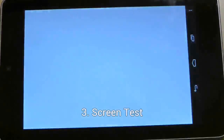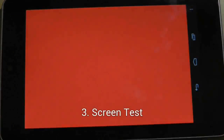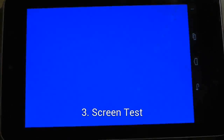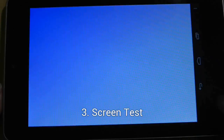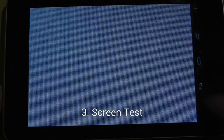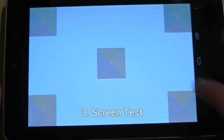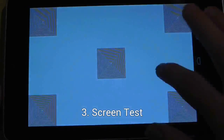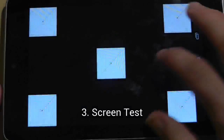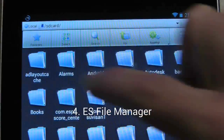Screen Test will cycle through bright primary colours, allowing you to search the screen for any dead or fixed pixels. Simply touch the screen to change the colour.